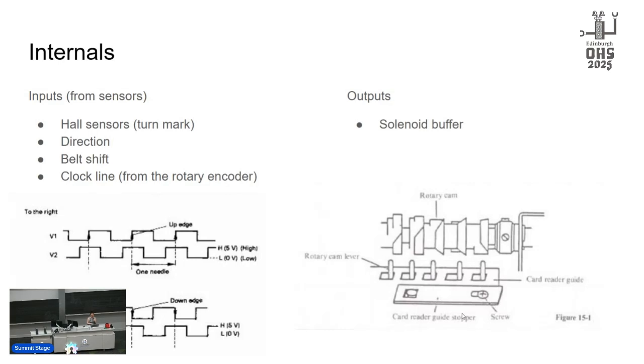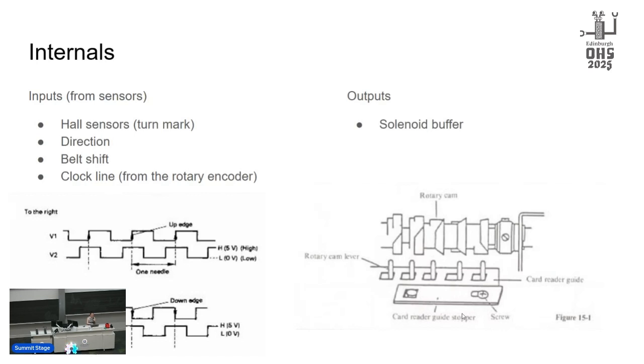And then from there we process it. So we don't know a whole lot about how the original Brother firmware worked, though there are a couple attempts to get the firmware off some of the older models. But we have learned a lot from the Brother service manuals, which are pretty amazing, and we've also reverse engineered a lot. Most of these images come from the 910 and the 930 service manuals.